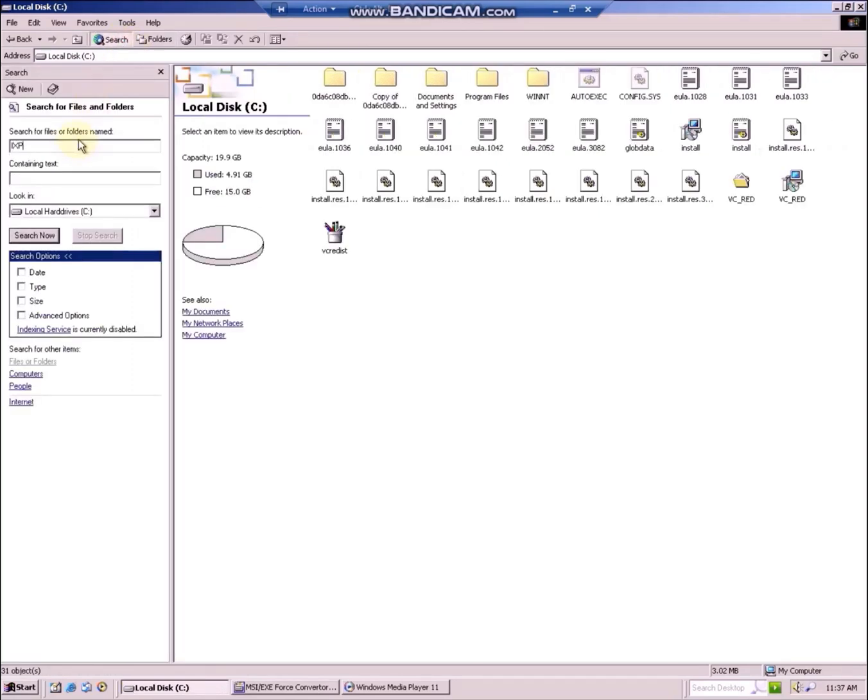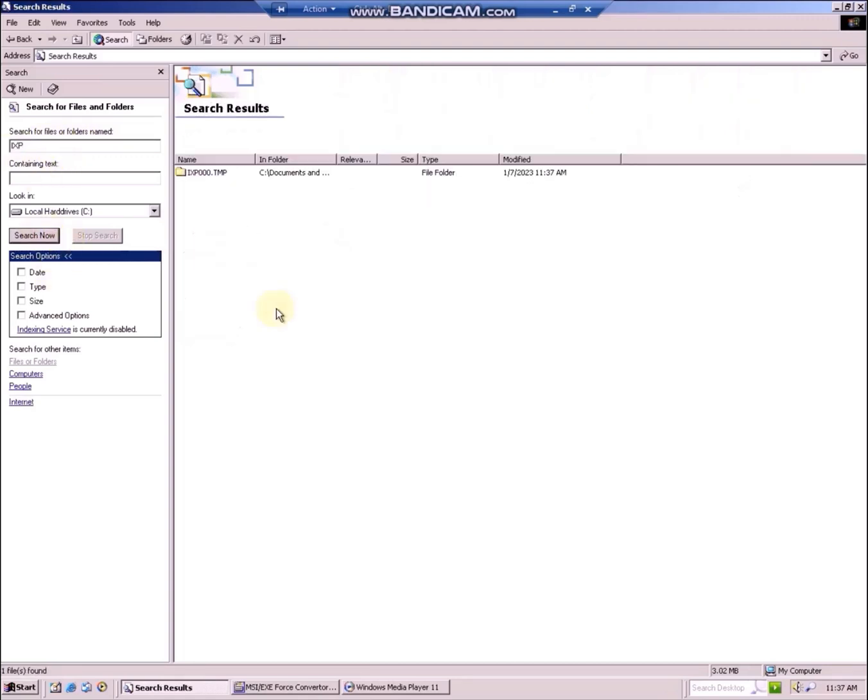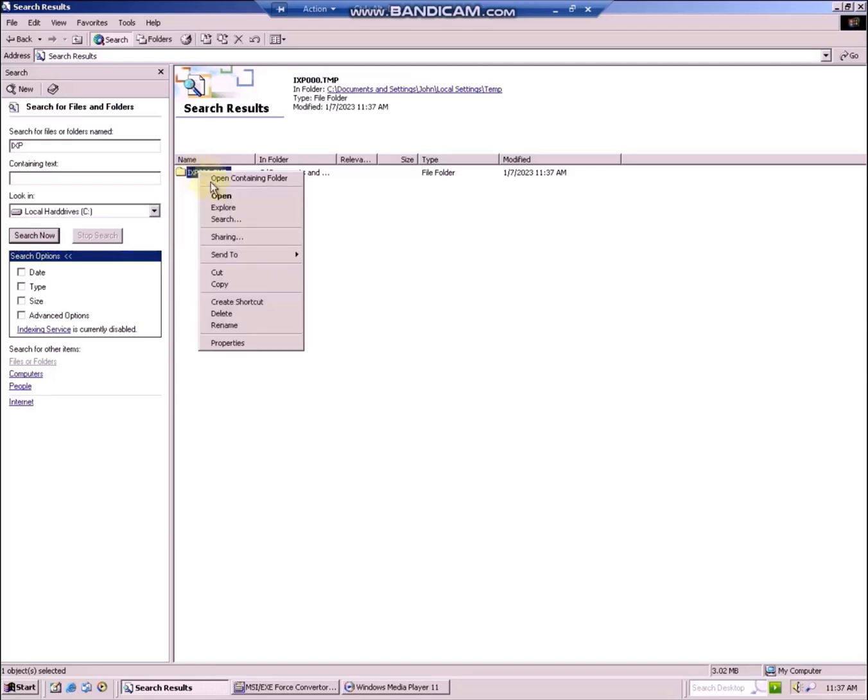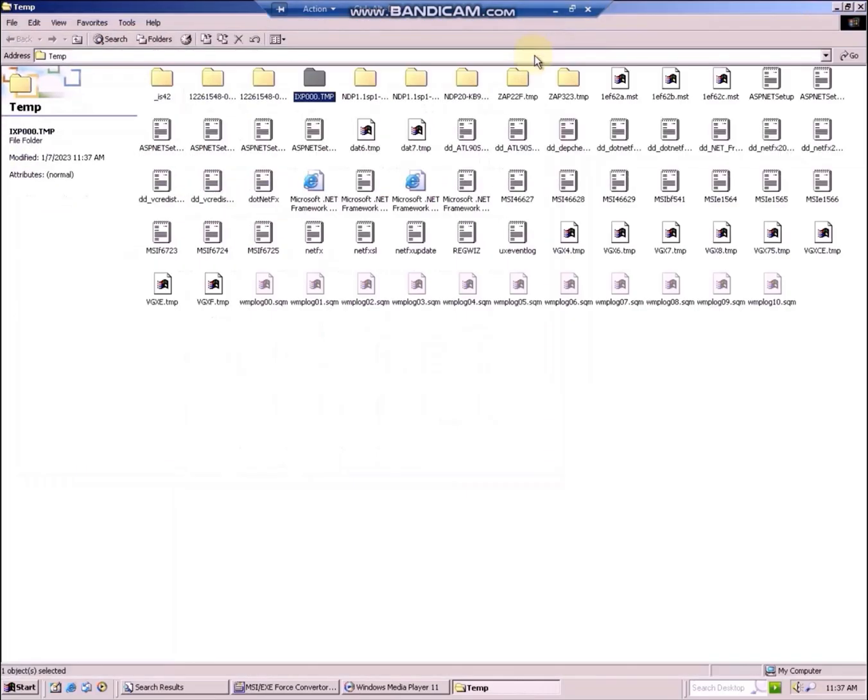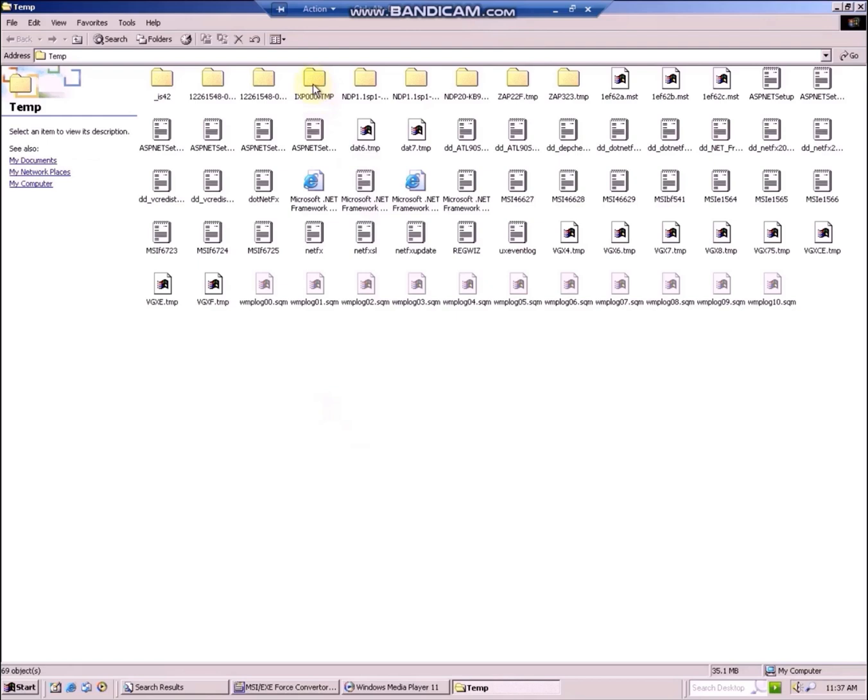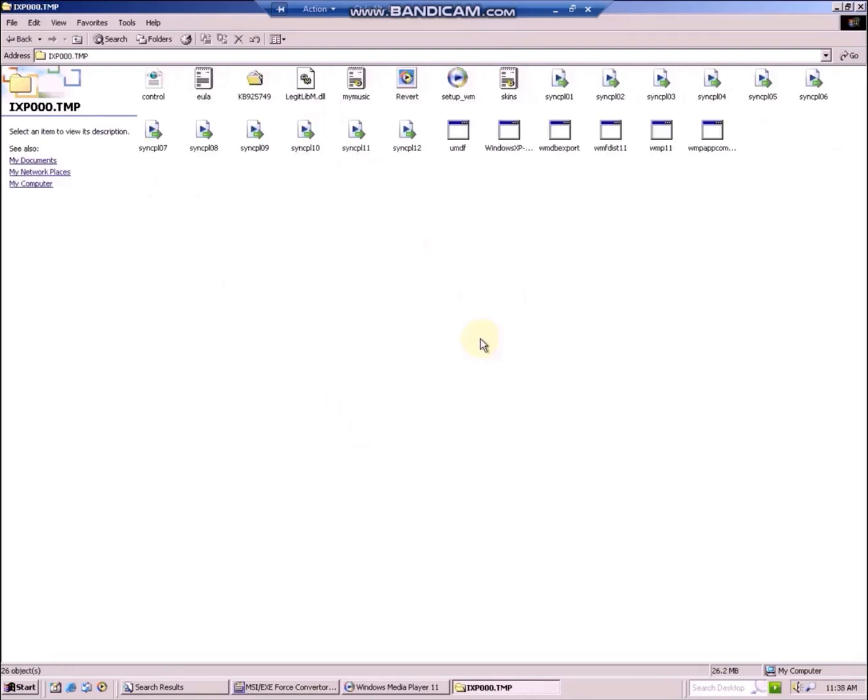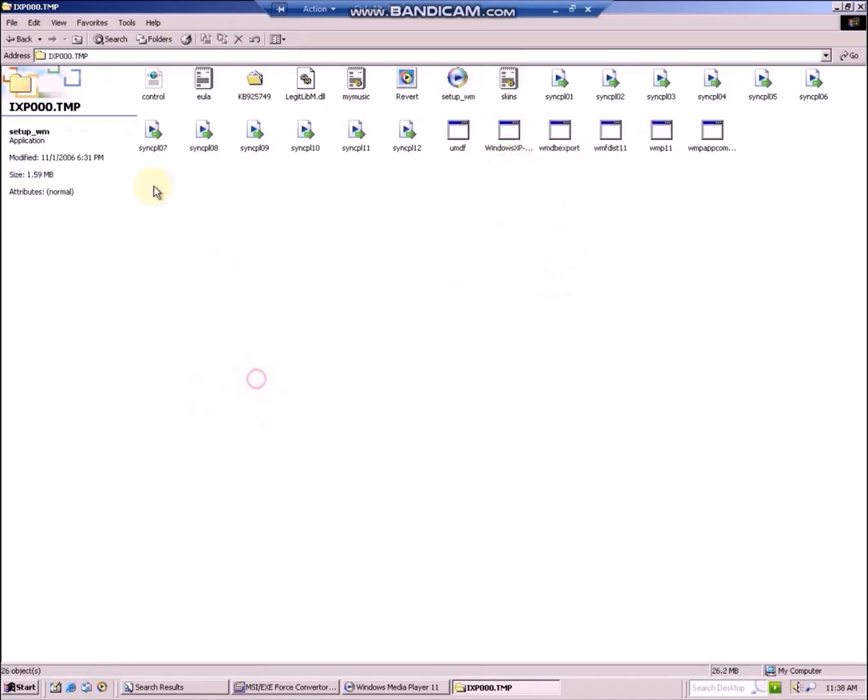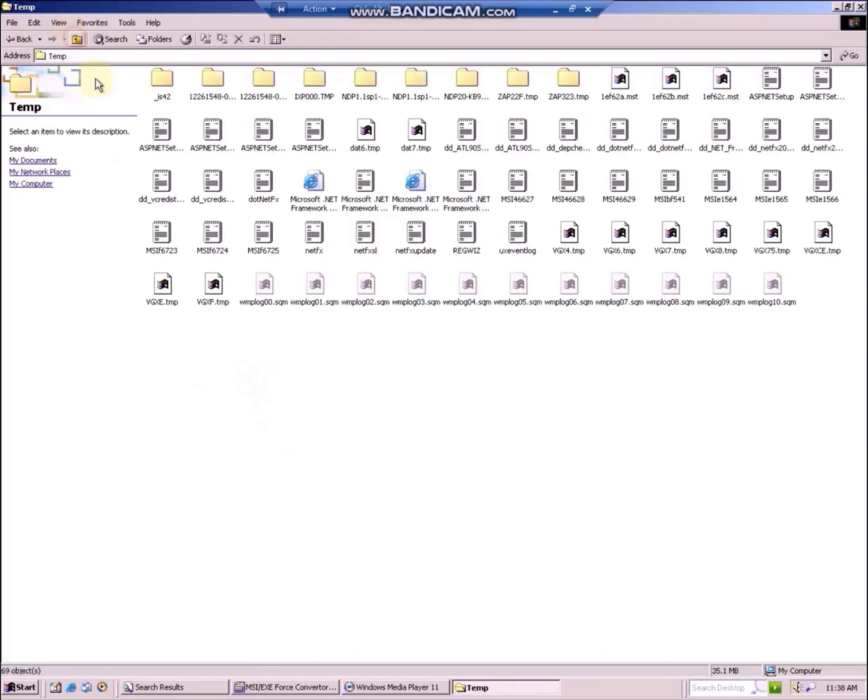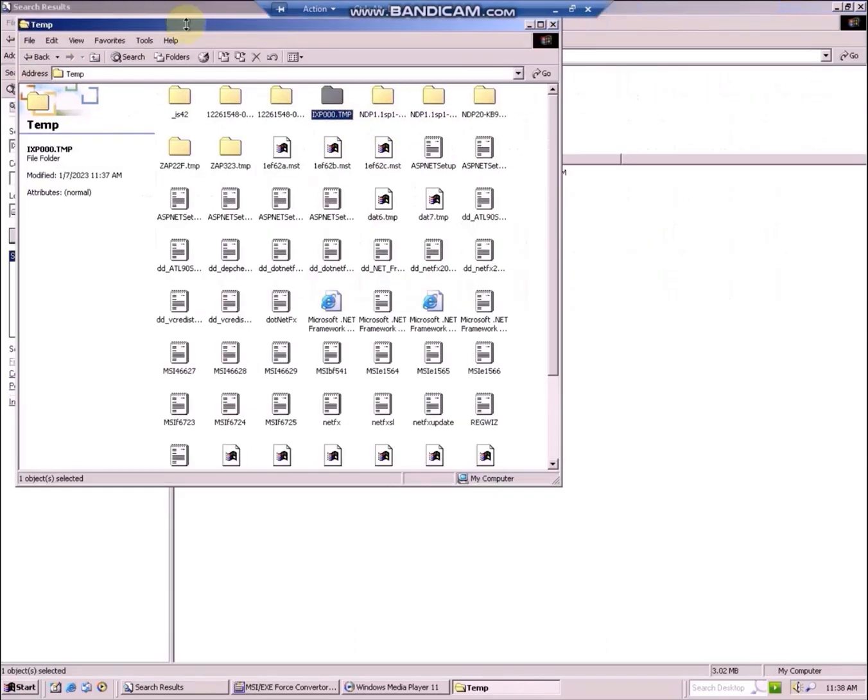When you click on Search now, it might take some time, but in the end it will find the following folder, IXP000.tmp. Right click and choose Open Containing Folder. Exploring the contents, you can see some interesting files such as the Setup Wizard for Windows Media Player and Windows Media Player 11 format runtime. Copy this folder to your documents because it might get deleted if you close out of the installer.